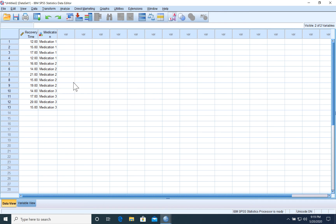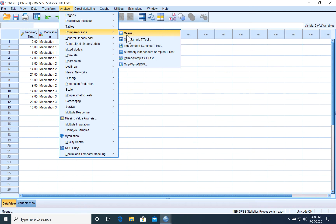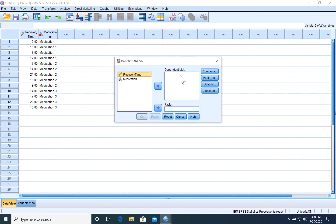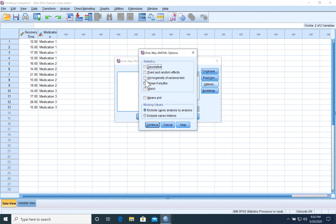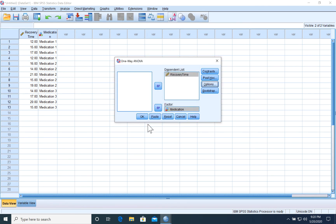To run the test, go to Analyze > Compare Means > One-Way ANOVA. The dependent variable is recovery time, and medication goes in as the factor since this is a one-way ANOVA with one factor. Under Options, we can select descriptive statistics and homogeneity of variance — that's Levene's test — although the problem told us to assume equal variances. Let's continue and run the test.